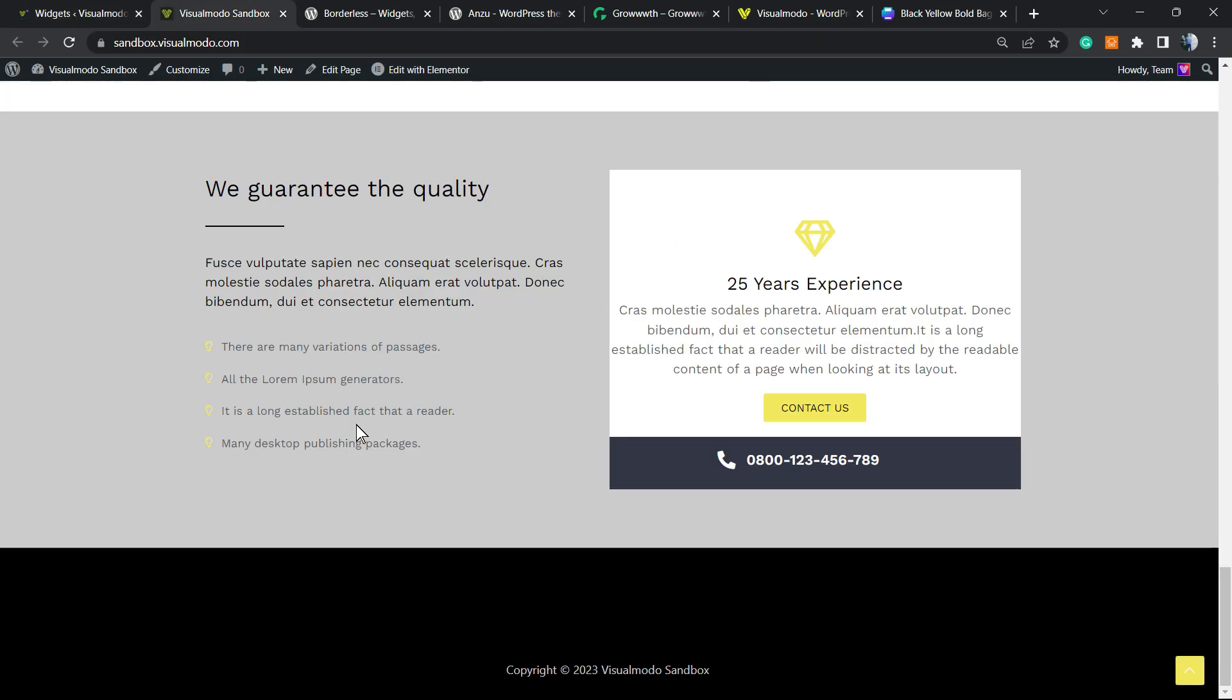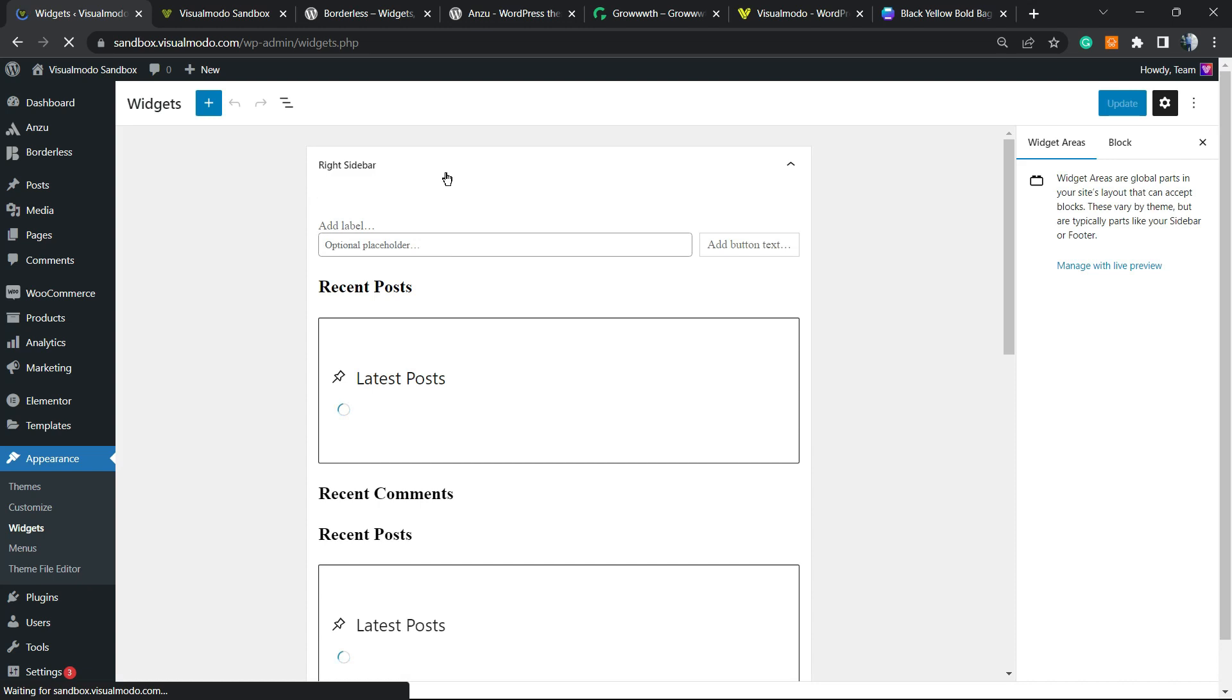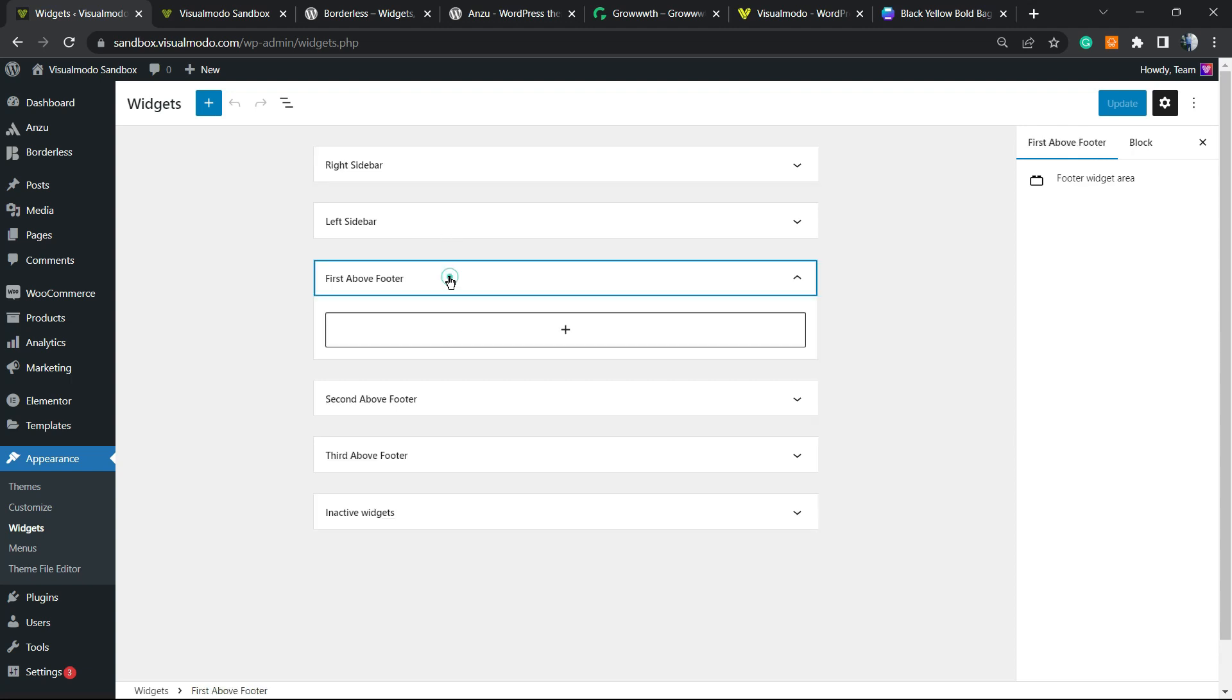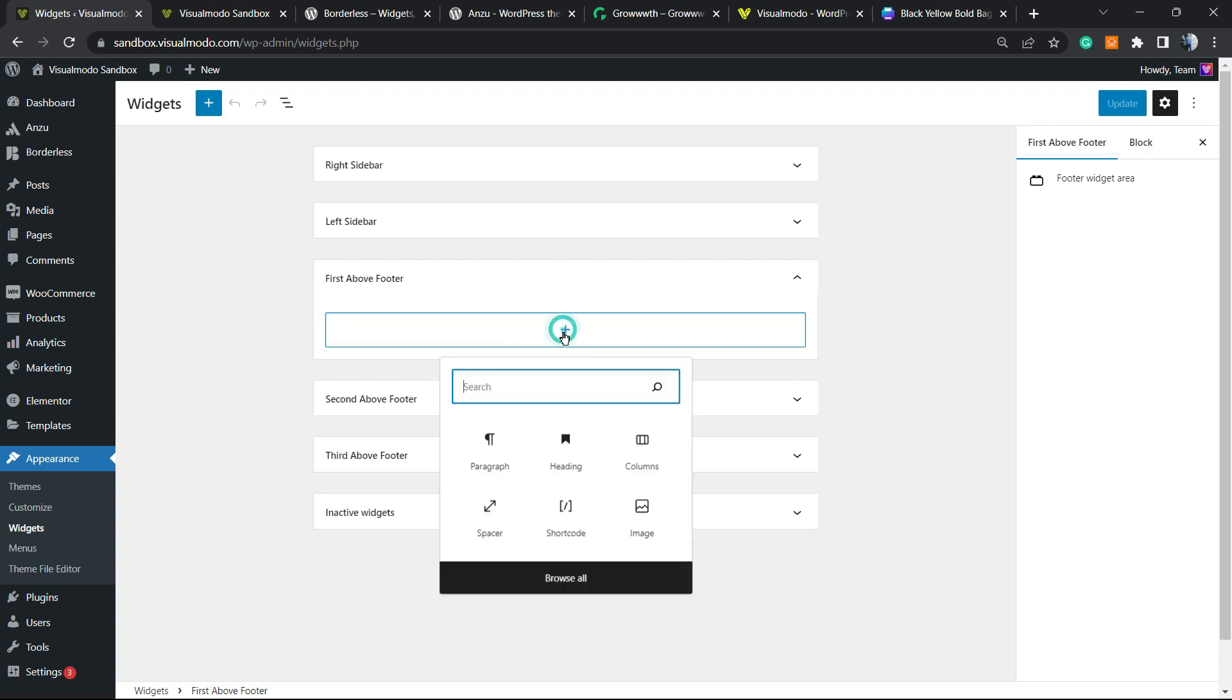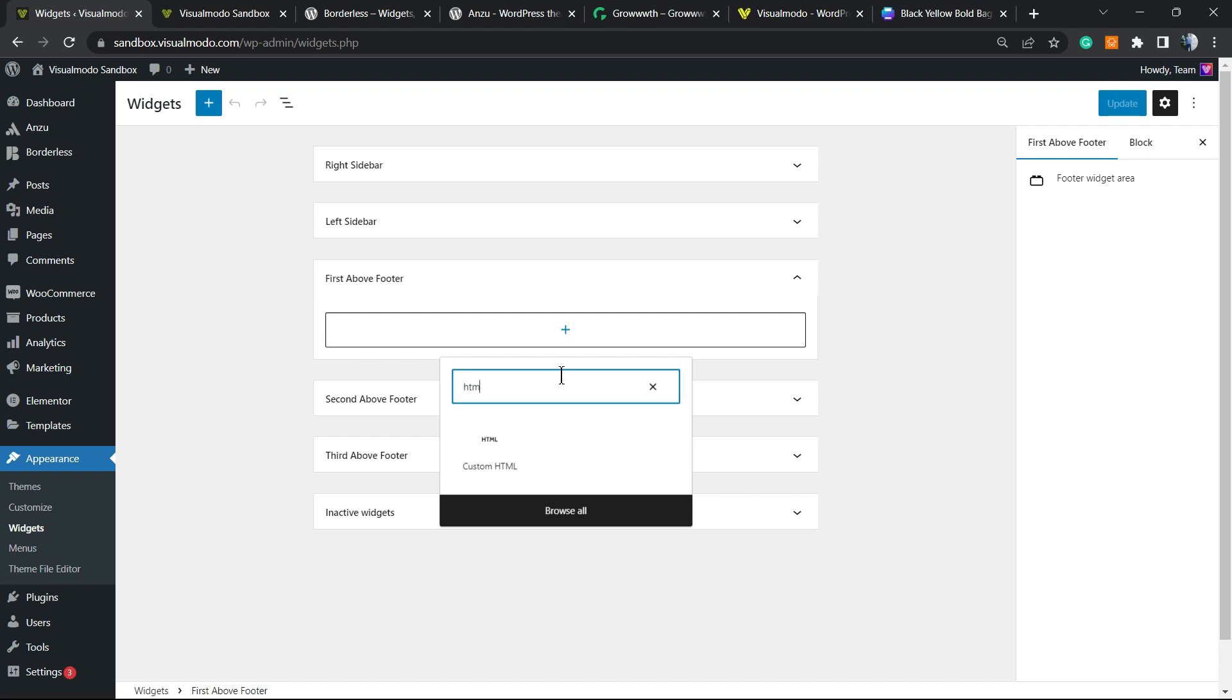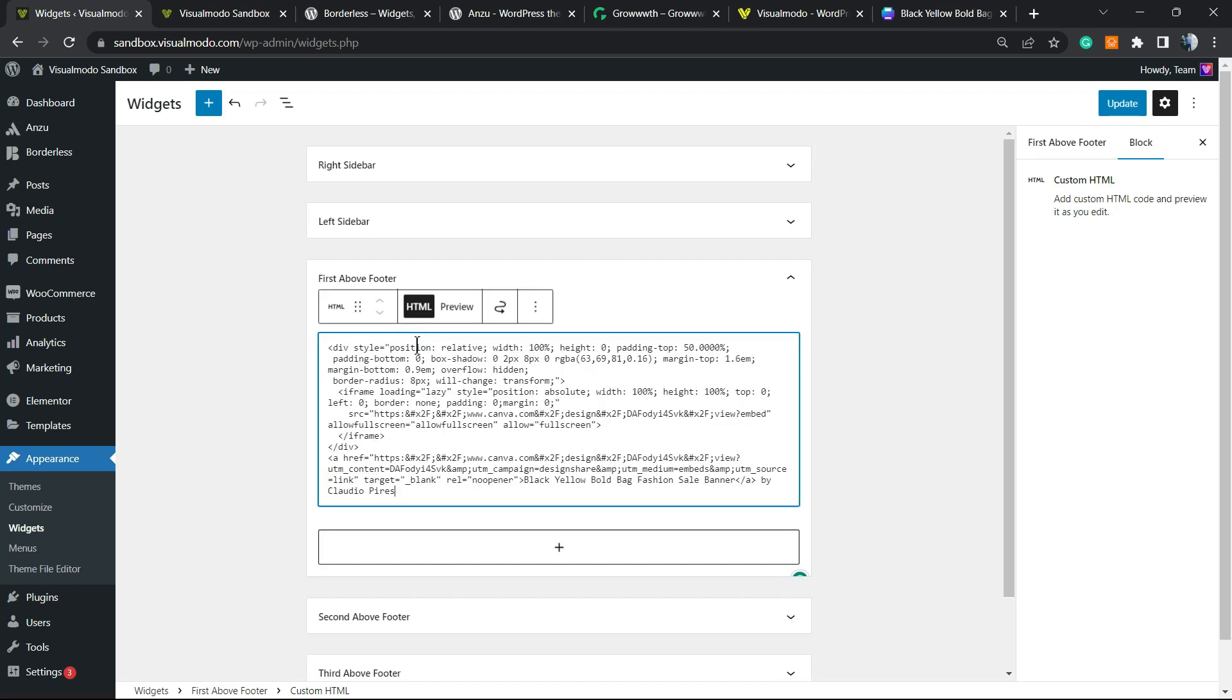The footer is the very bottom section of your site, this section right here. Let's load it up. According to the theme you're using, the names may change, but normally it's footer. I'm going to be adding this into this option. Click the plus button to add a new block and search for HTML. Here is custom HTML.